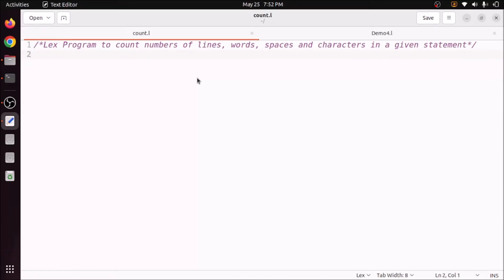Welcome back. In this video I will discuss how to write a LEX program to count the number of lines, words, spaces, and characters in a given statement. We need to ask the user to enter the input statement, count those elements, and display the result. Any LEX program contains three sections.